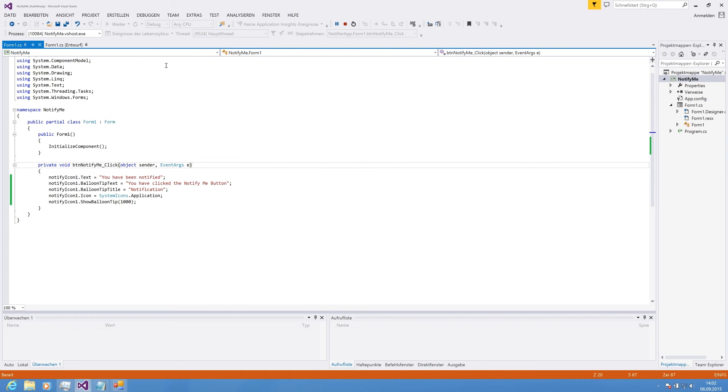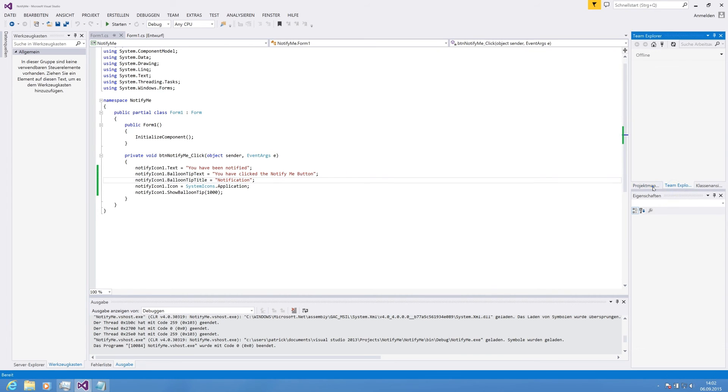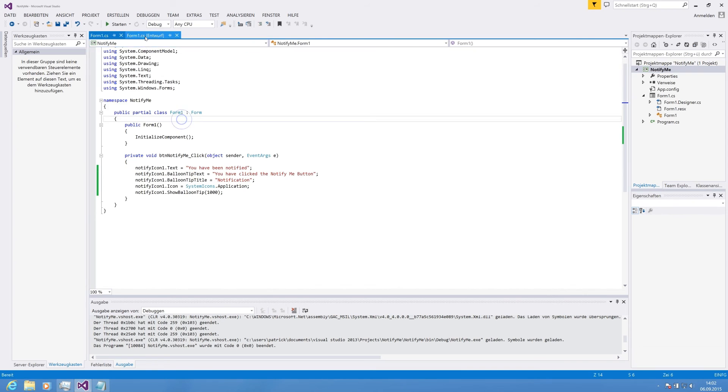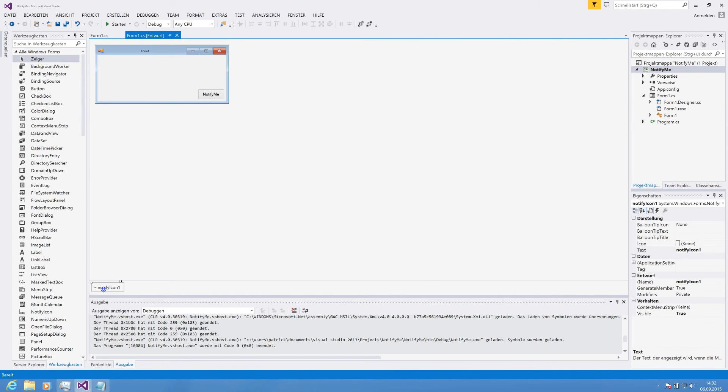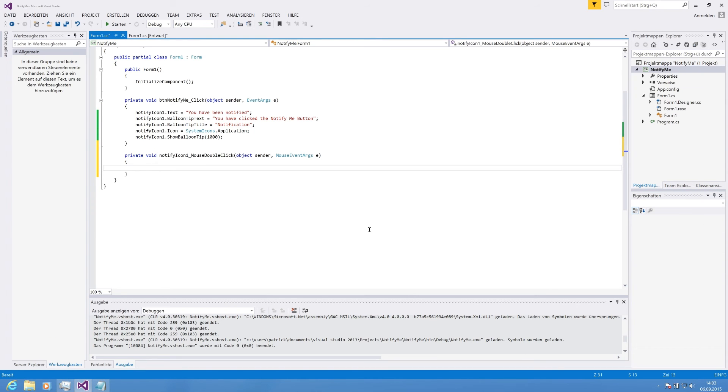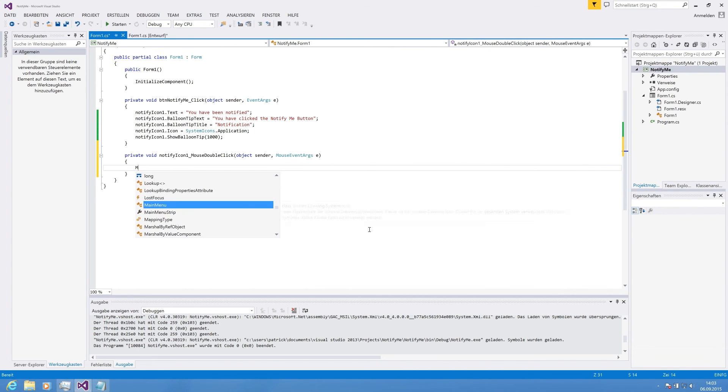That's basically everything we need. What might be sometimes interesting, if you go on NotifyIcon, you can also set the mouse double click. So, if you double click on the icon in the taskbar, you can handle the action.